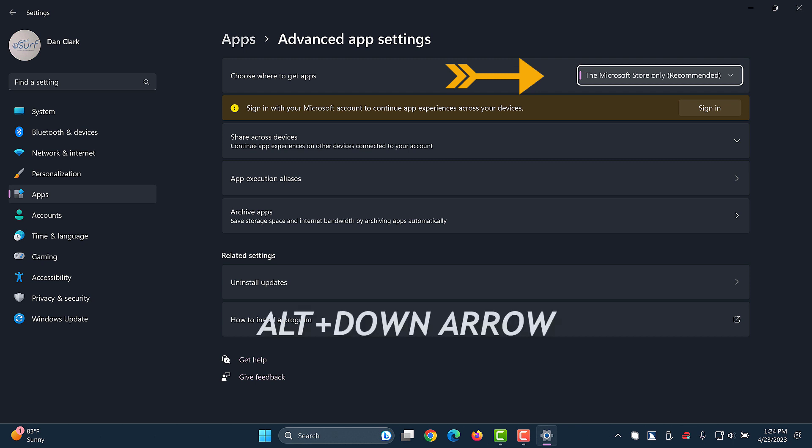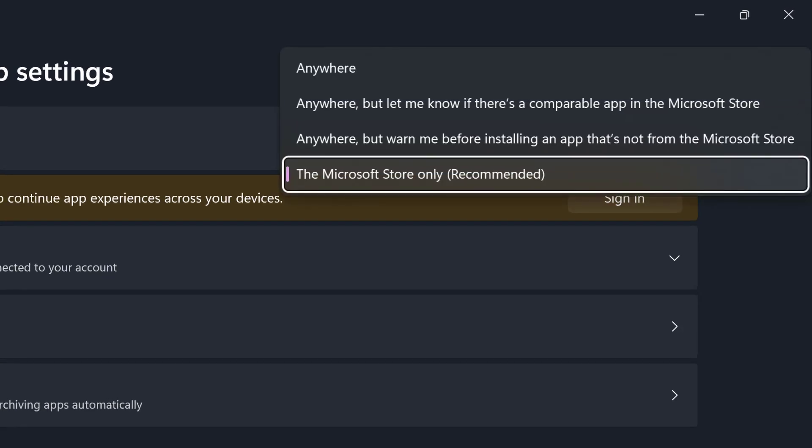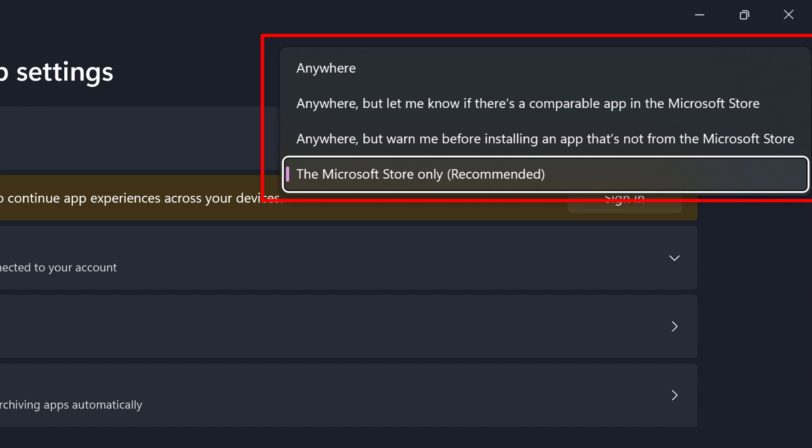I'll press alt down arrow to open the list. Open list box. The Microsoft store only, recommended. The following choices are available: anywhere, anywhere but let me know if there's a comparable app in the Microsoft store, anywhere but warn me before installing an app that's not from the Microsoft store, or the fourth choice, the Microsoft store only, which is the recommended choice.